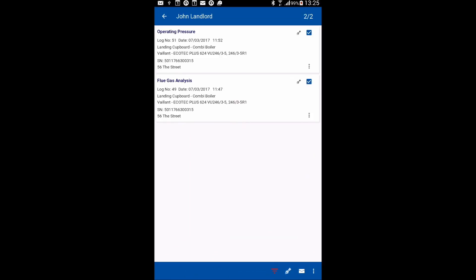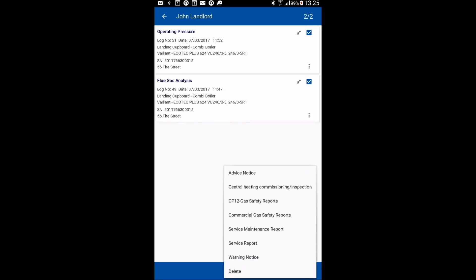So I'm going to click the operating pressure and the flue gas analysis. I'm going to go to my three little dots at the bottom of the page and I'm going to select service and maintenance record.